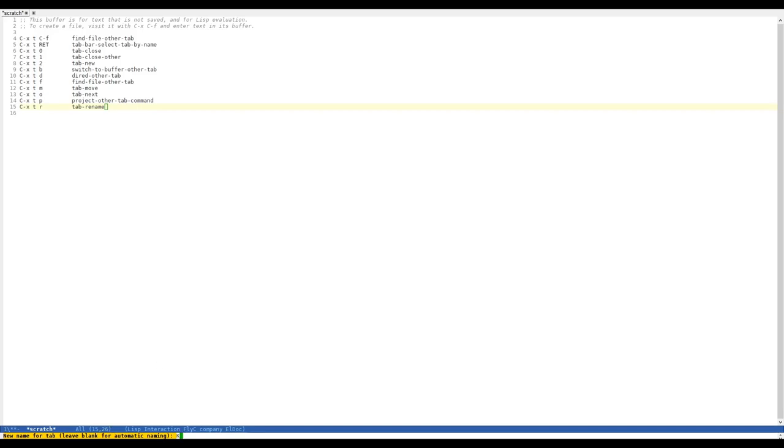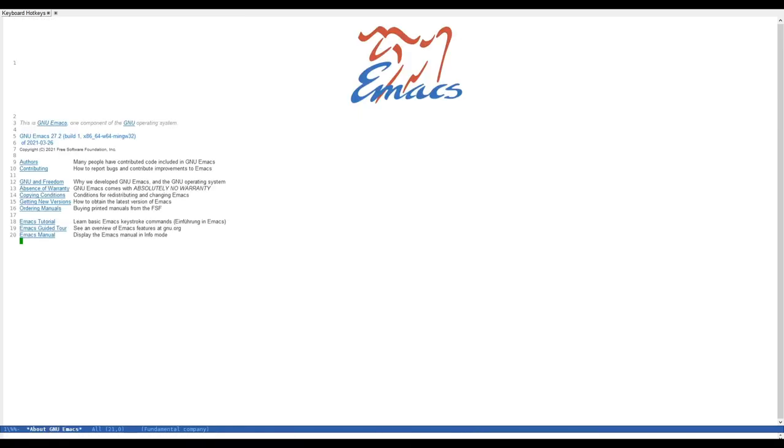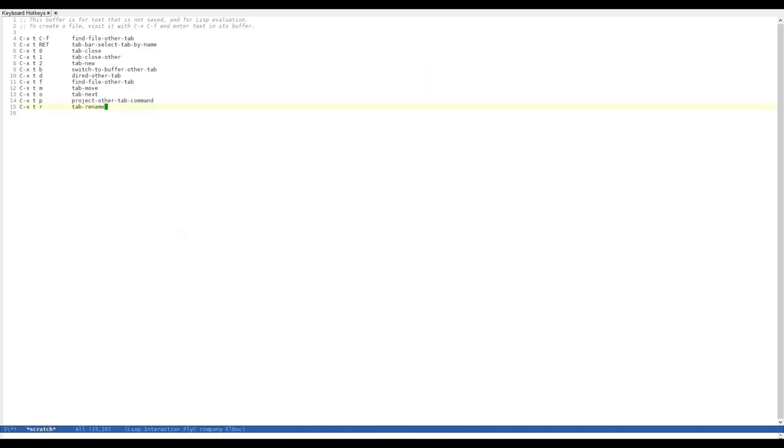We can, for example, call it keyboard-hotkeys. As soon as we have renamed the tab, it will be displayed at the top. And we can now basically switch buffers as much as we want and go to any buffer we like. But the name is still going to stay the same.